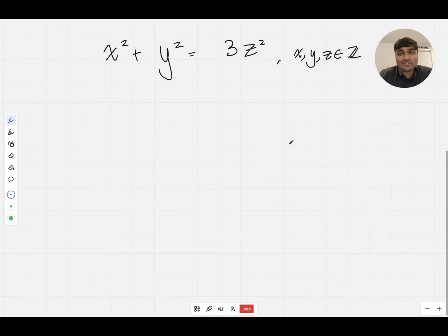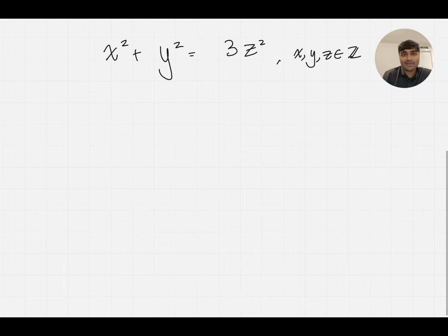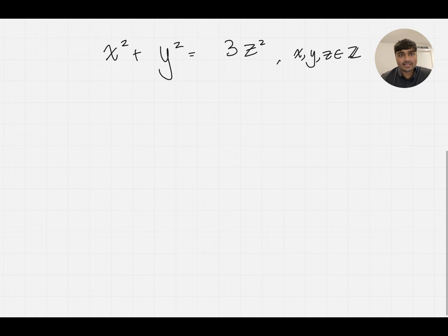Today I've got another interview style problem. I know a lot of you have got your Oxford maths interviews this week. I believe most of the Cambridge ones are done by now, but maybe there's a few left. And I thought I'd show you another interview style problem and show you how I would explain this if I was the one in the interview seat. So let's have a look.